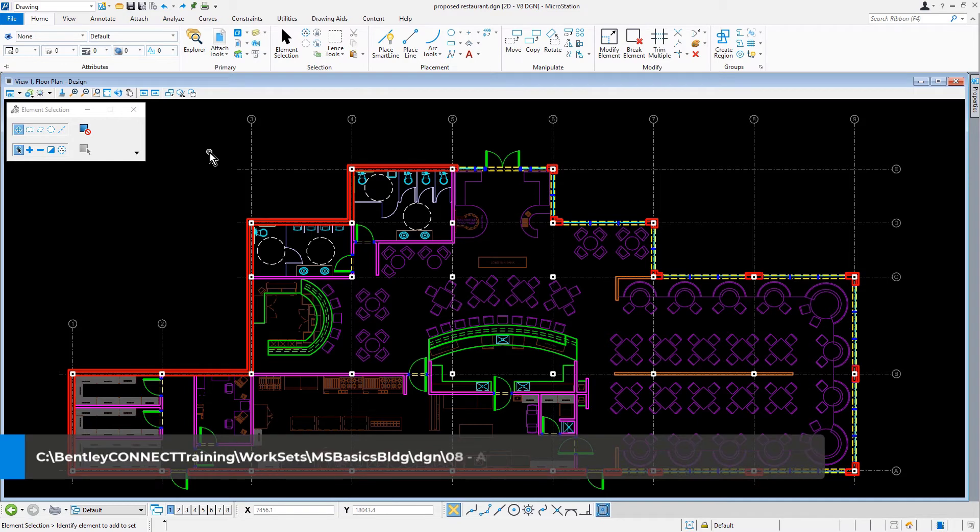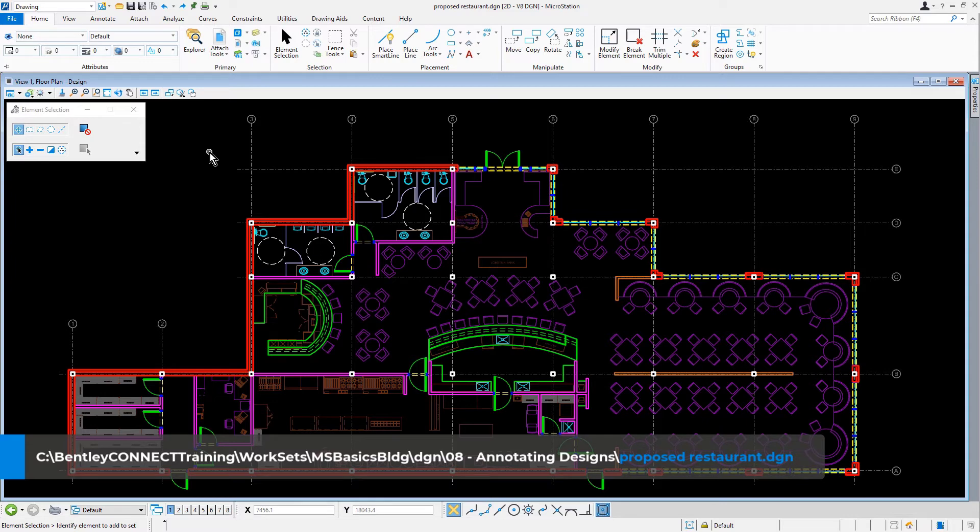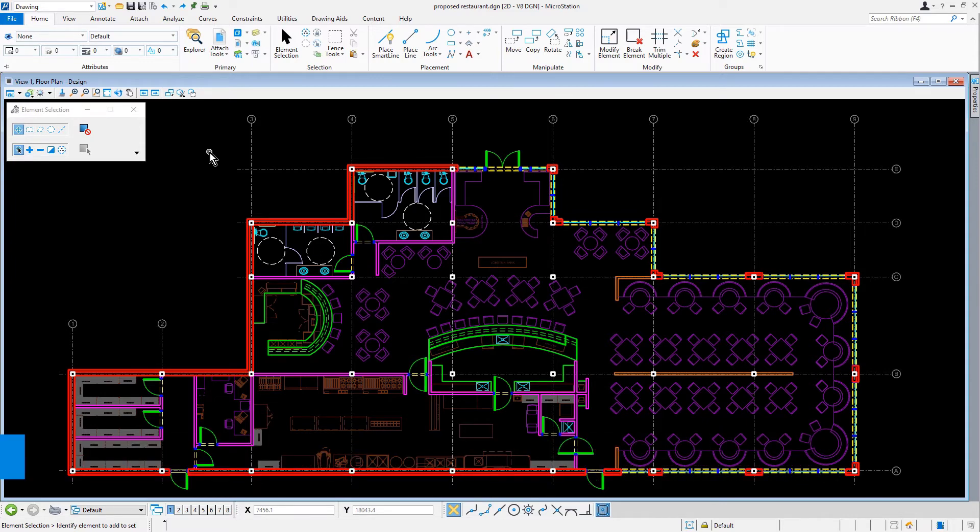Let's begin by opening the proposed restaurant DGN file. This can be found in the 08 Annotating Designs folder. At this stage, we start to consider annotation that will be displayed ultimately on our sheets.